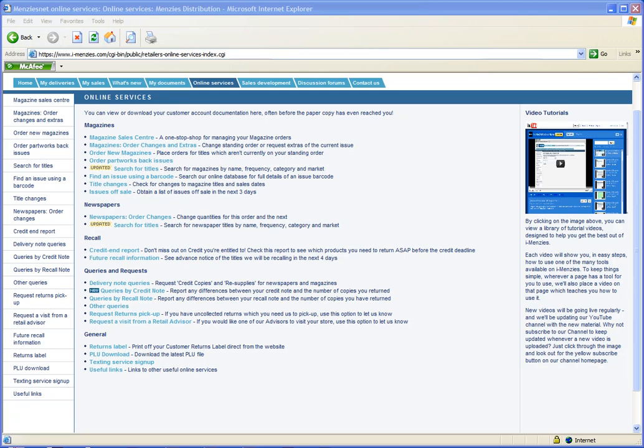Welcome to the PLU download tutorial, part of the online services series. This video will show you how to download the latest product lookup file.